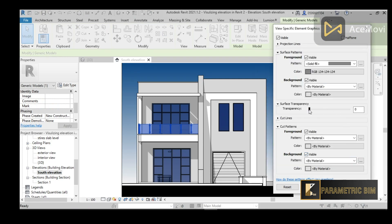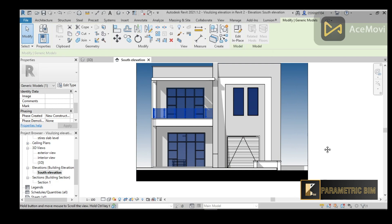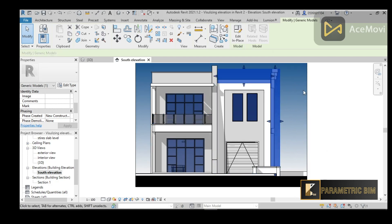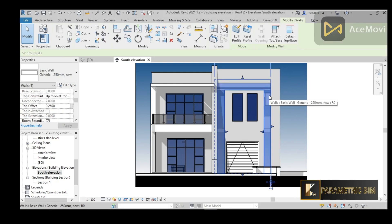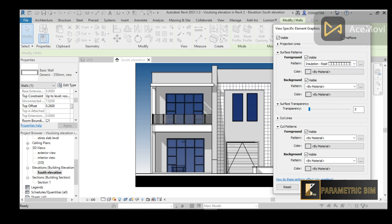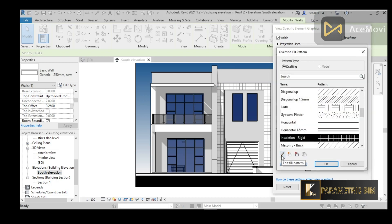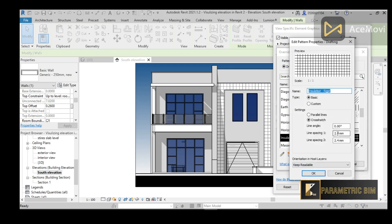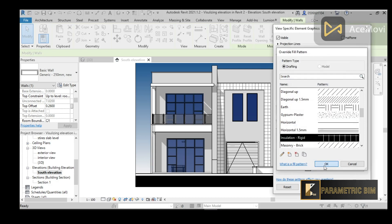I'll increase the transparency for the glass railing and skip the half-tone. Now for another element, I can go to Override and assign a texture pattern — I like squares, maybe the Insulation pattern. Let's check that. You can also increase the scale by clicking the three dots, going to the pin symbol, and changing the spacing — for example, 5 millimeters.